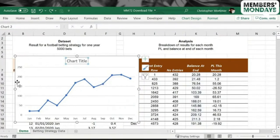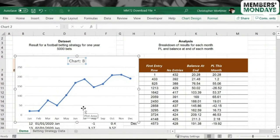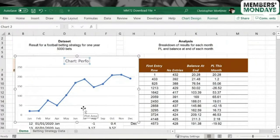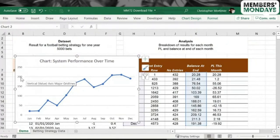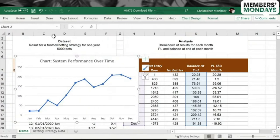We would want to communicate that this is the balance at the end of the month, of course. So how would we do that? Well, firstly, let's make the chart title informative. Let's say Chart System Performance Over Time.